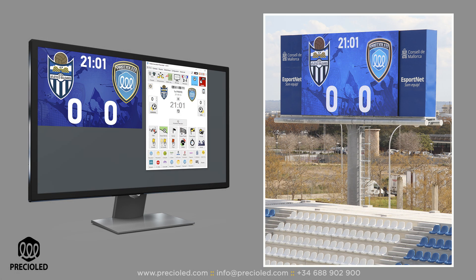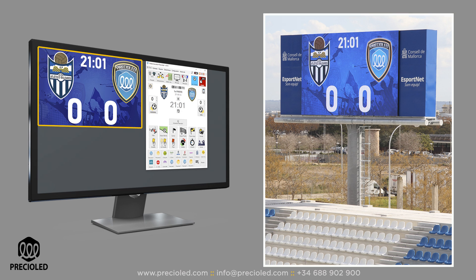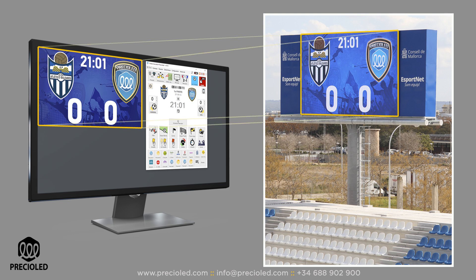The software draws on the Windows desktop the graphic content to be displayed on the video scoreboard. The first thing you must ensure in order to obtain the best image quality is to achieve a pixel-to-pixel relationship between the Windows desktop and the video scoreboard.